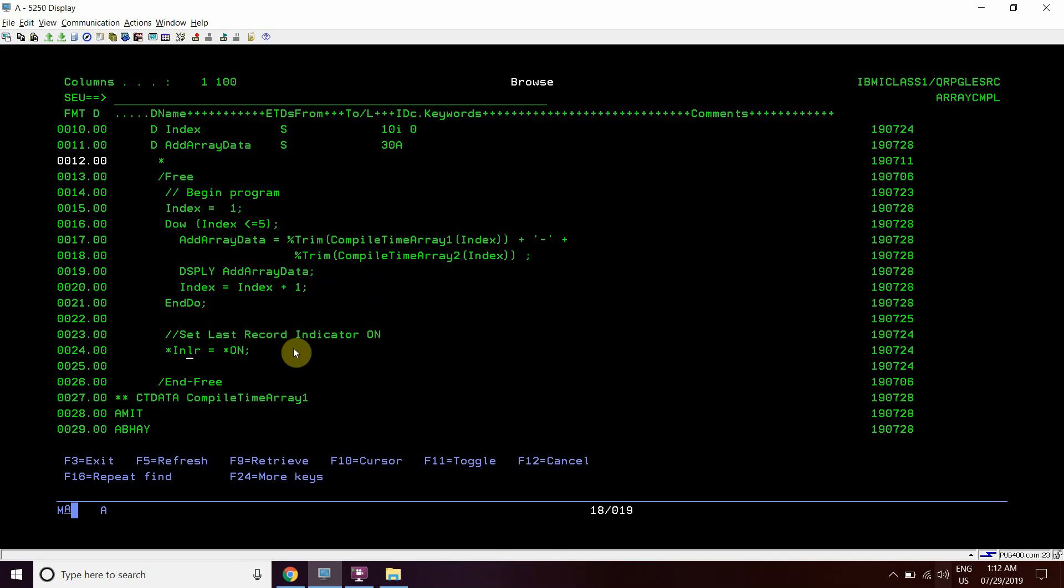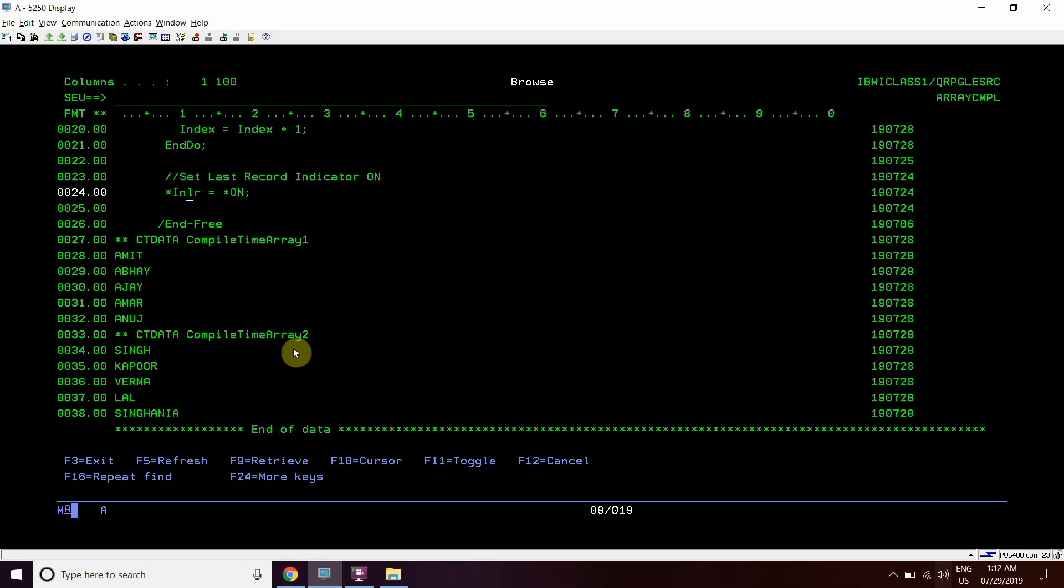But how will we give the compile time data, that static data for these two arrays? The syntax shown here will be the syntax to add static data in a compile time array. We will write start, then ct data space, then ct data, then compile time array name compile time array 1, then the data in this array.